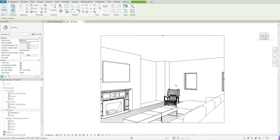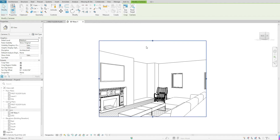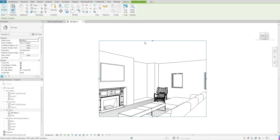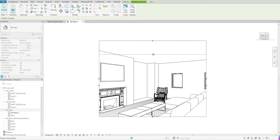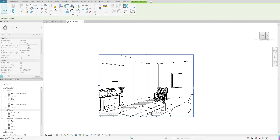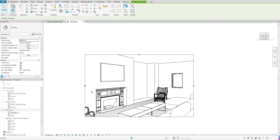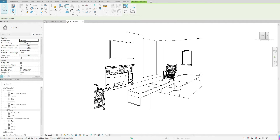A few things I want you to notice here. First, it will automatically have that view selected. With that automatic selection, you're going to notice these blue dots around the edges. If you click and hold on those, you're able to move that view focus in or out. So if I wanted to cut something off or something didn't come into my view, I'm able to make those adjustments by clicking and holding on those blue dots.